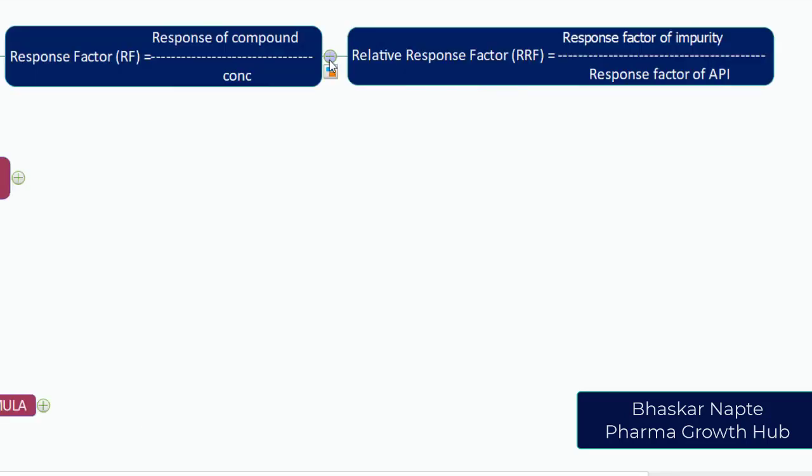Let us understand how the relative response factor can be calculated. Here is the calculation formula for the relative response factor: response factor of an impurity divided by response factor of an API. We are going to calculate the response of an impurity relative to the response of an API.